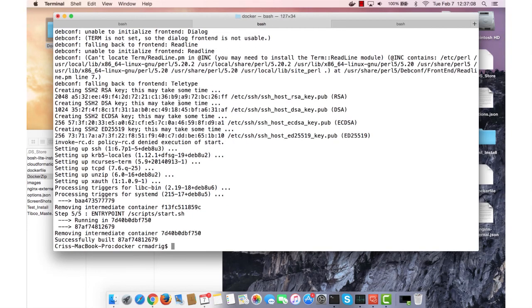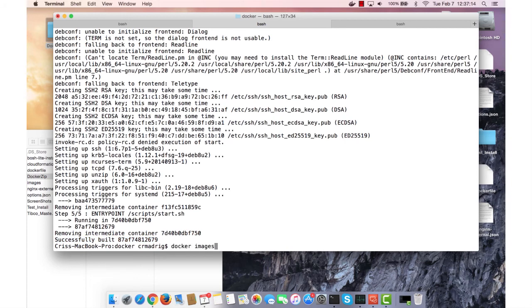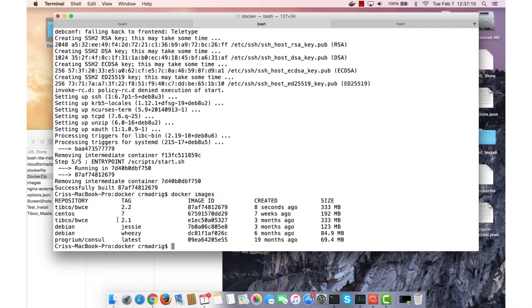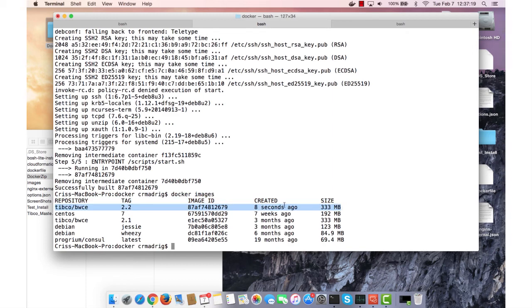And so now we've seen that it's been successfully built, and to check to make sure, we're going to run docker images. And we'll see that our typical BWC with the tag 2.2 is there, created eight seconds ago. So that's the one we just created.